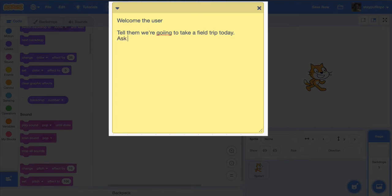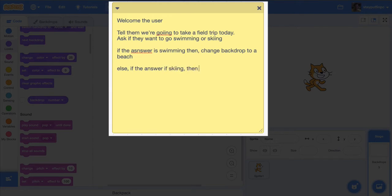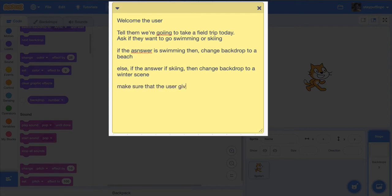Then the cat is going to ask if they want to go swimming or skiing. Once they've done that, if the answer is swimming, then we're going to change the backdrop to a beach. Else, if the answer is skiing, then we're going to change the backdrop to a winter scene. We also want to make sure that the user gives either skiing or swimming as an answer. If not, then ask the question again.